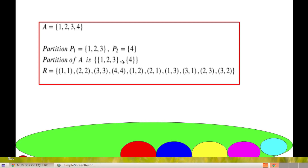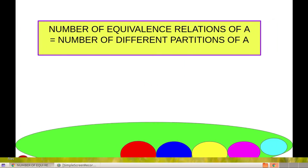Now, when the partition is given, we can find the corresponding equivalence relation. 1 is related to 1, 2 is related to 2, 3 is related to 3, 4 is related to 4. Since the 3 elements {1,2,3} are all related to each other, we also have (1,2), (2,1), (1,3), (3,1), (2,3), (3,2) in R. So we get this equivalence relation. Corresponding to a given partition, we can find the equivalence relation.